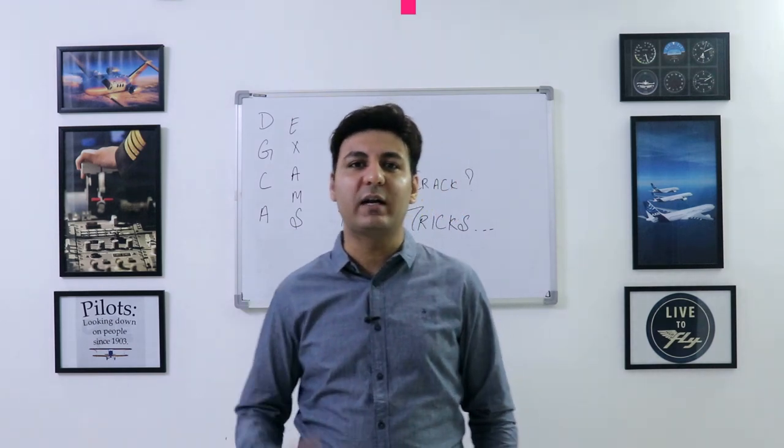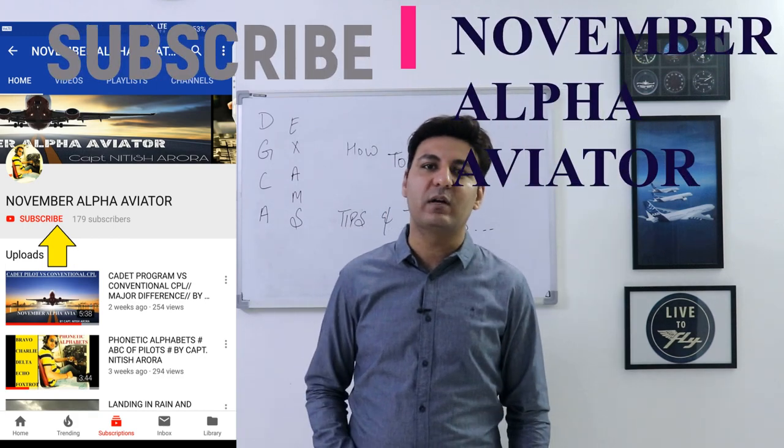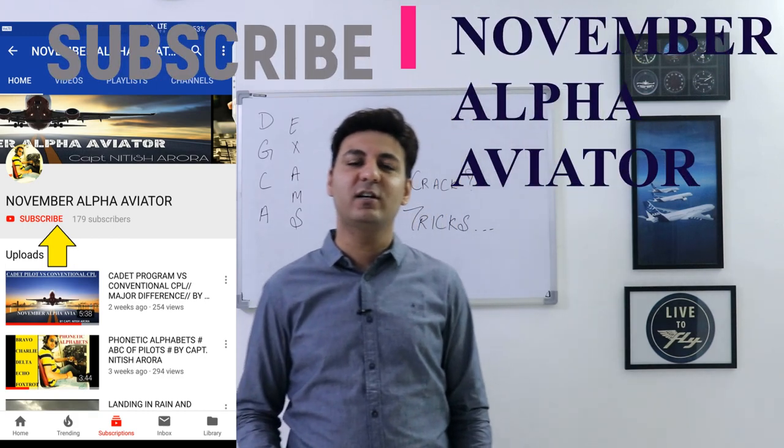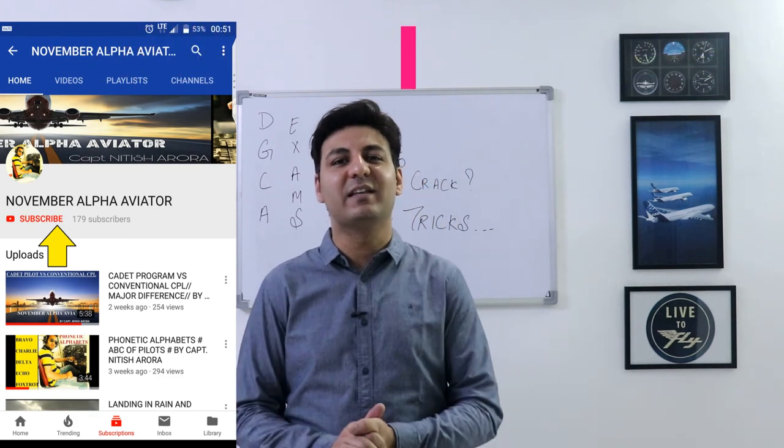Thank you very much for watching my video. Kindly subscribe to my channel — November Alpha Aviator. This is Captain Nitya Sharoda with you. Thank you so much.